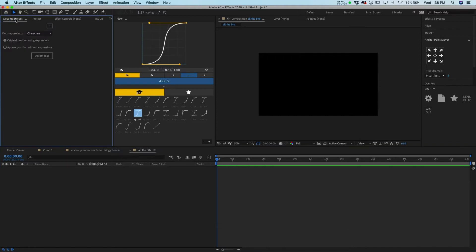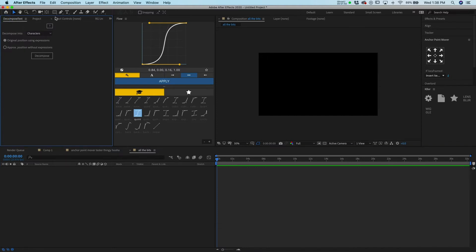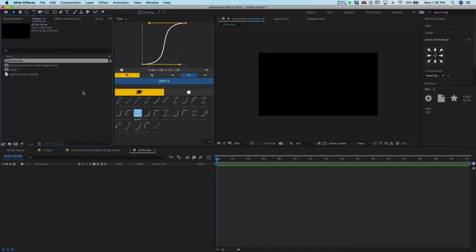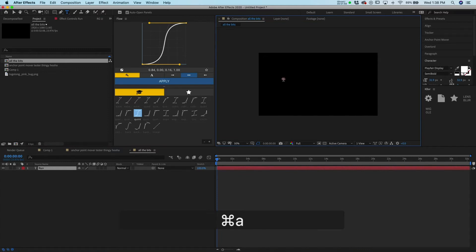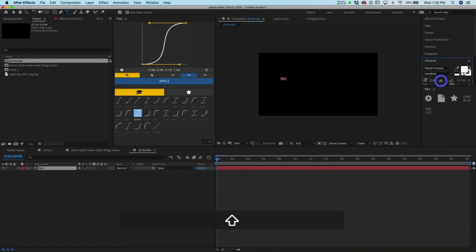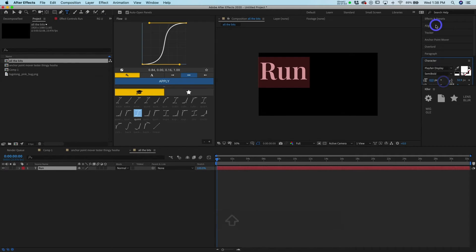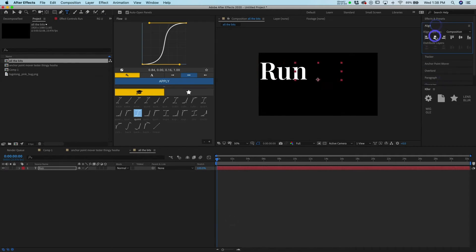Because I just use it all the time for everything, I do a lot of text animation. So we'll just do something simple for now. We'll go type out the word run. Look at that, it's so tiny. So we'll blow it up and I'm going to center it.